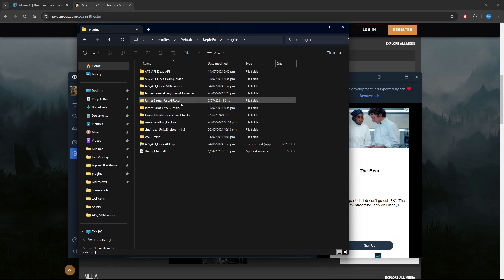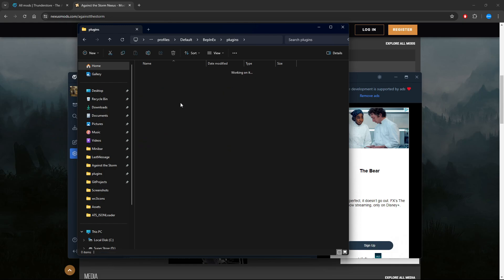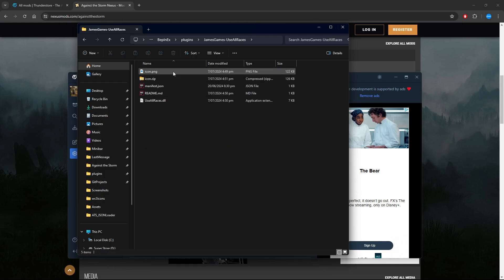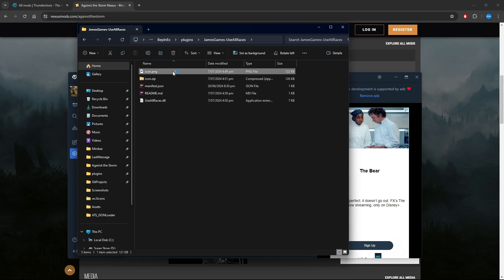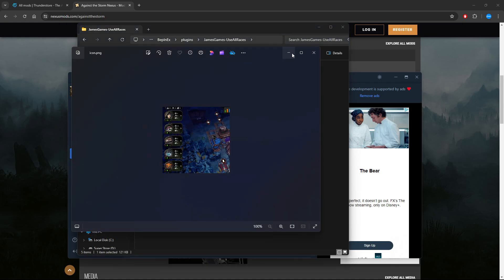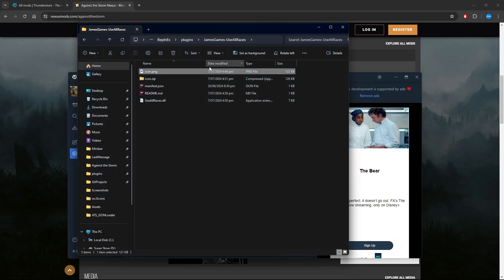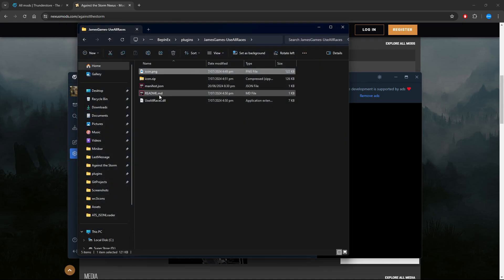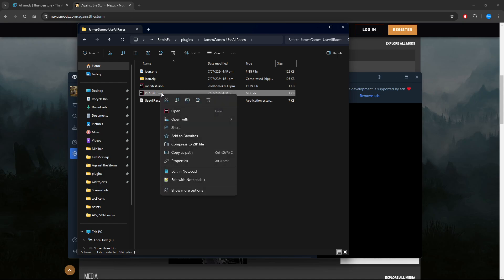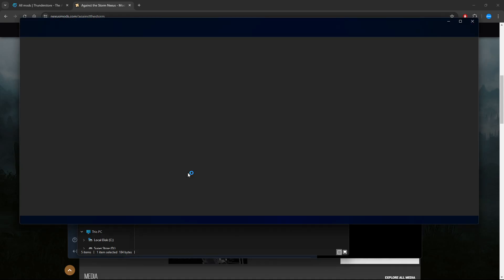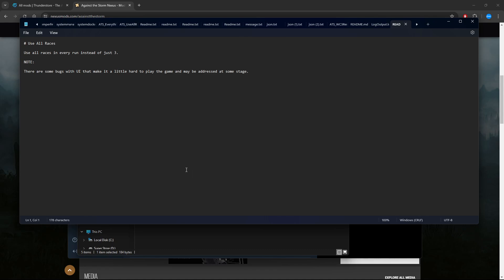You can actually inspect all the individual files for the individual mods. You can look at the icon, and you can look at the readme as well. If we open that up with notepad or any text editor, you'll see the individual information.